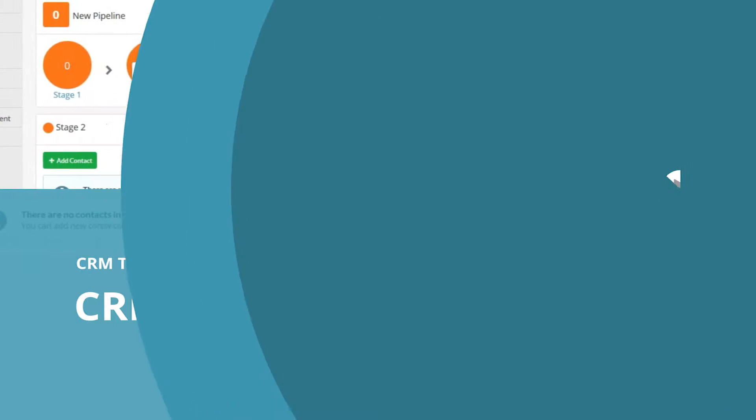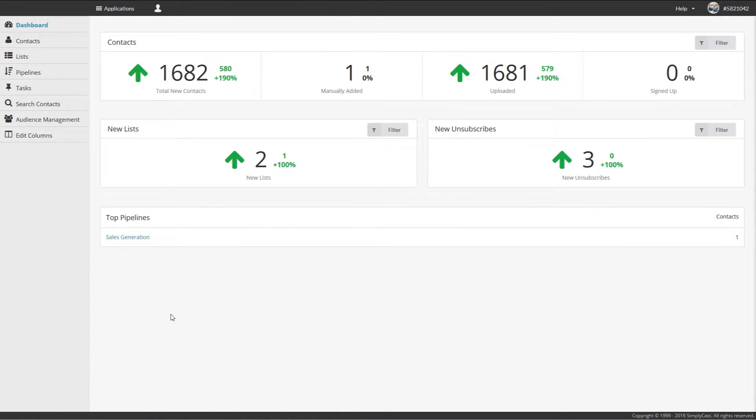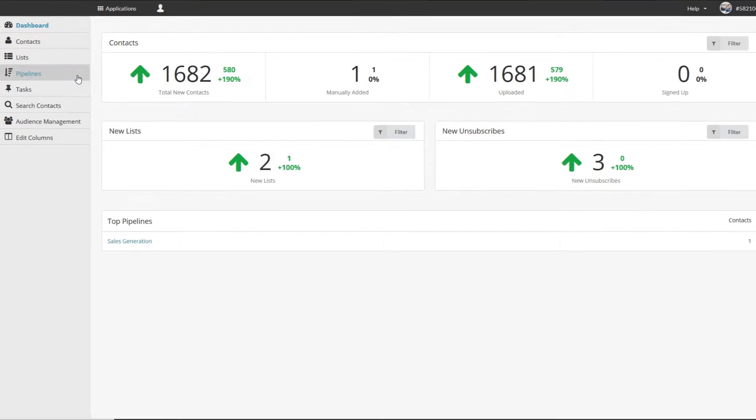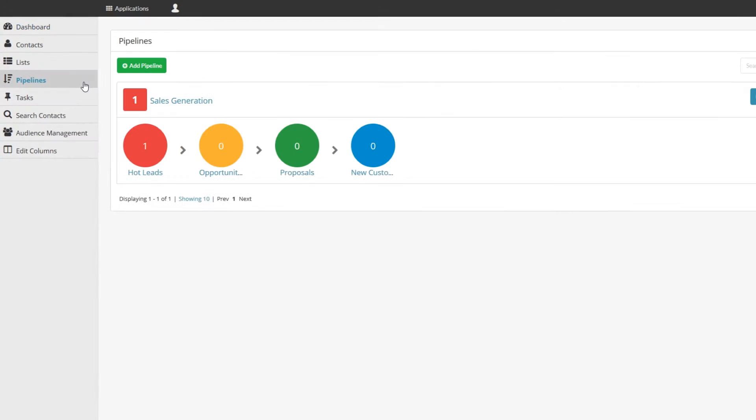So you want to create a pipeline to better organize your contacts. To do so, click on the Pipeline tab on the left side of the screen. From here you can view all of your current pipelines. To add one...